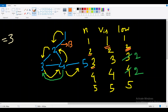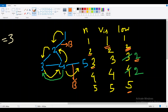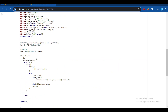Checking edge 1→2: low[2] is not greater than visited[1], so not a bridge. For edge 2→3: low[4] is not greater than visited[3], so not a bridge. But low[5] > visited[4], so edge 4→5 is a bridge. We've found two bridges in the graph. The bridge-finding algorithm is well documented — I'll provide the CP Algorithms article link in the description.